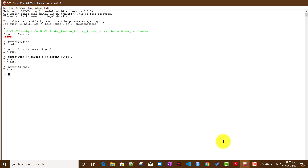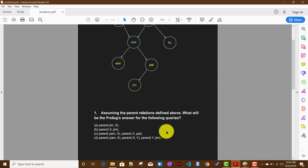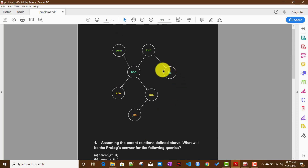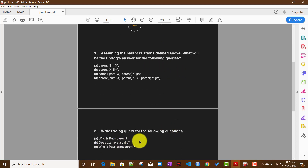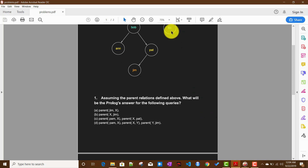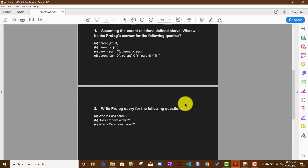The second problem: does Liz have a child? This is a true/false question. Writing parent(liz, X) and passing a variable at the second argument, Prolog returns false because Liz does not have any child.